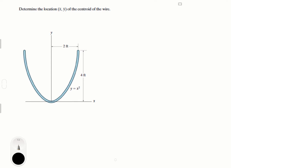We have the formula y = x², which denotes the path of the wire. By looking at it, by symmetry you already know that x̄ is equal to zero because it's perfectly symmetrical. The only step left is finding ȳ, and we know that ȳ is equal to the integral of y·dl over the integral of dl. We need to find all the pieces to make this work, so let's find dl first.